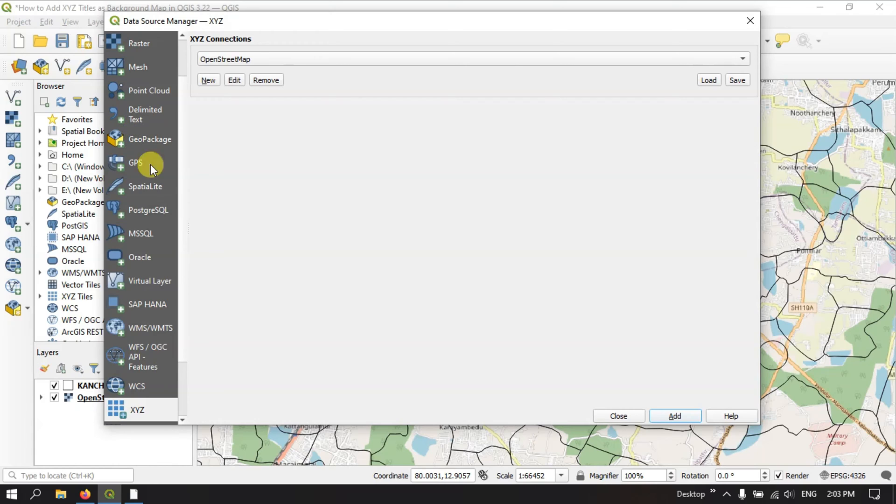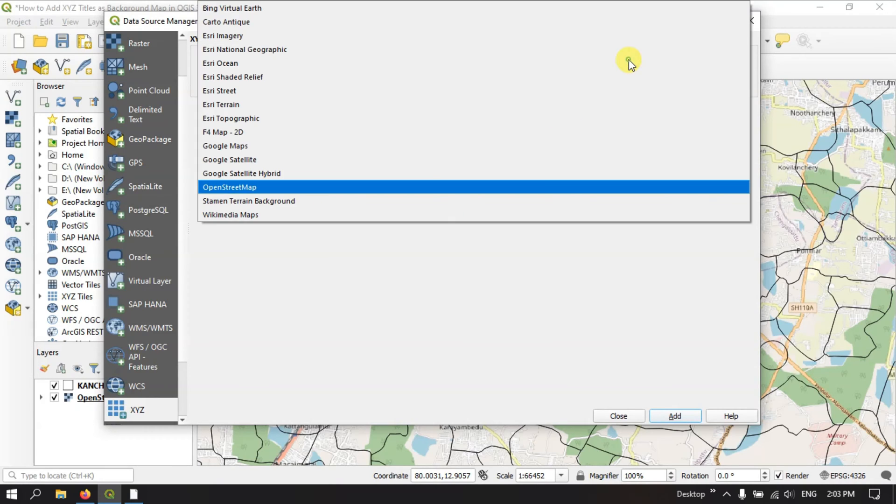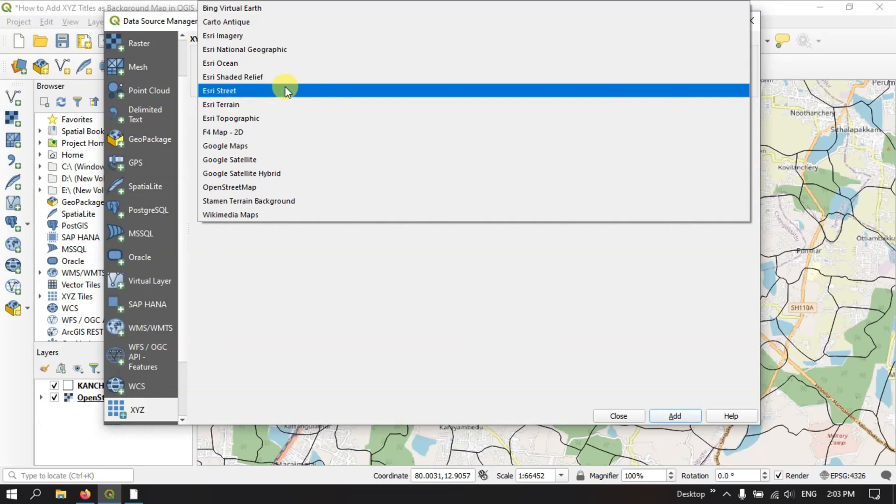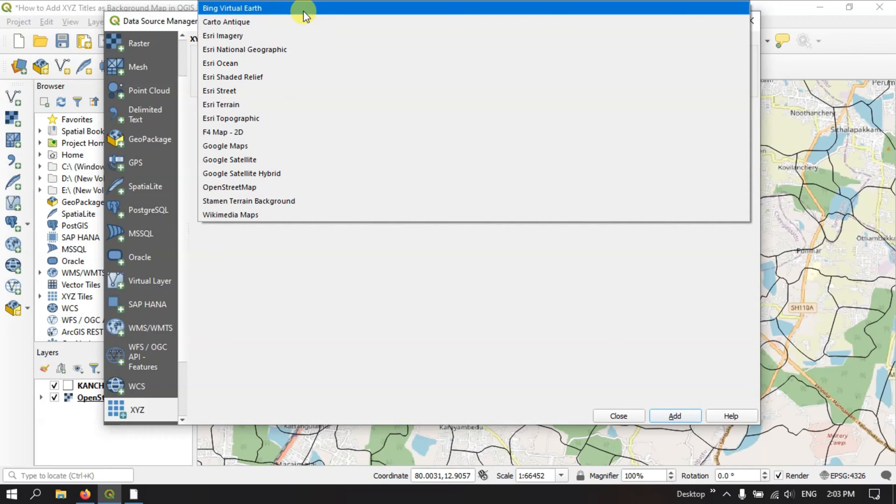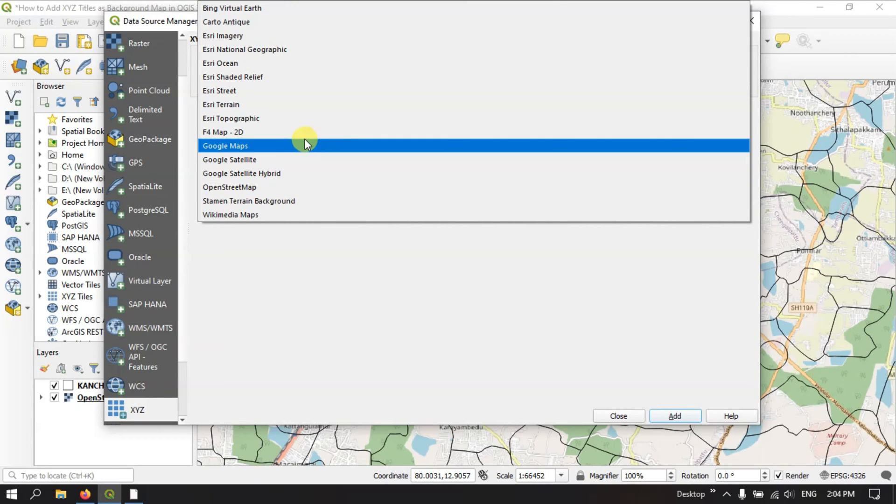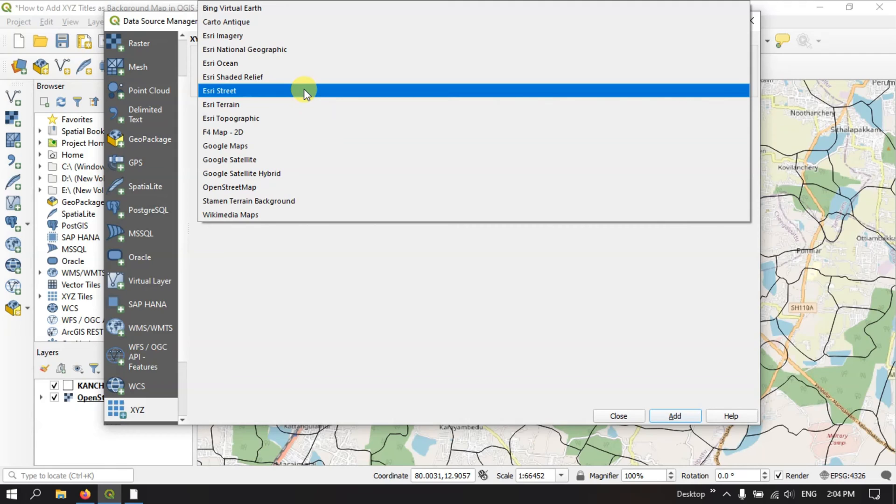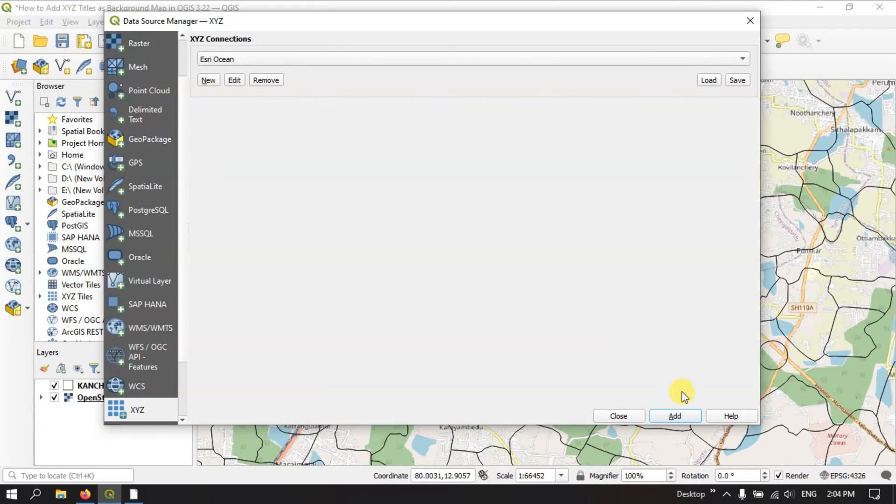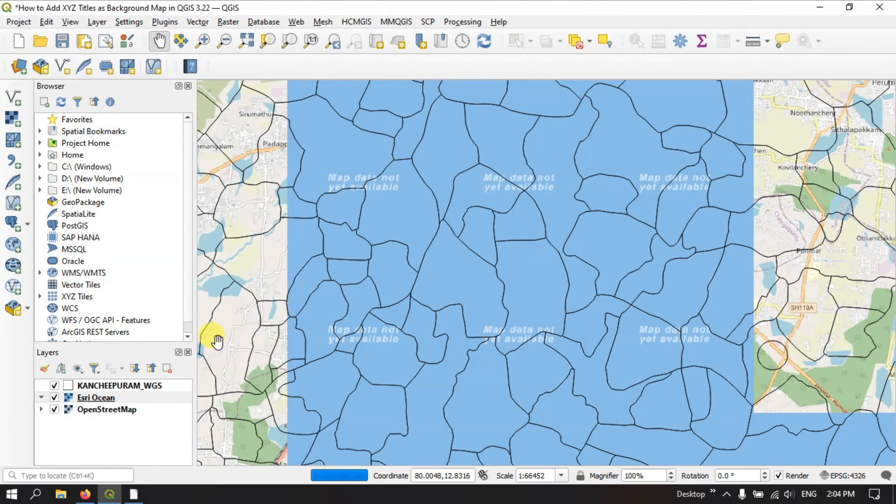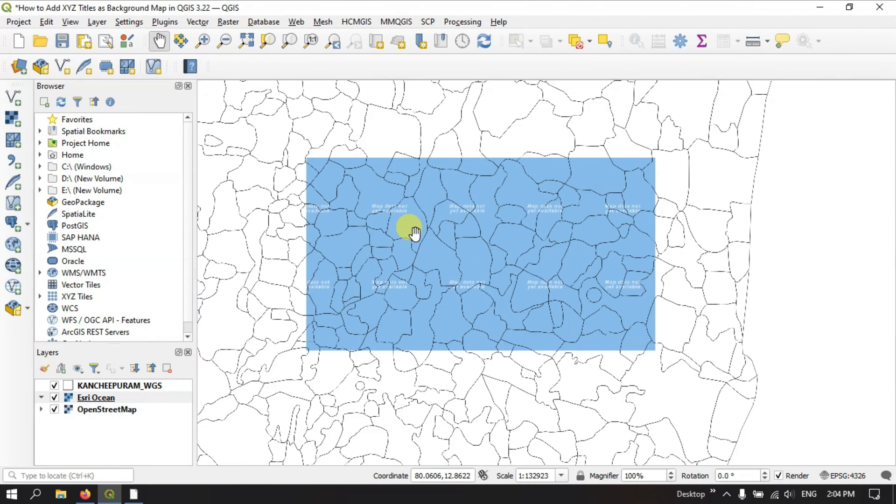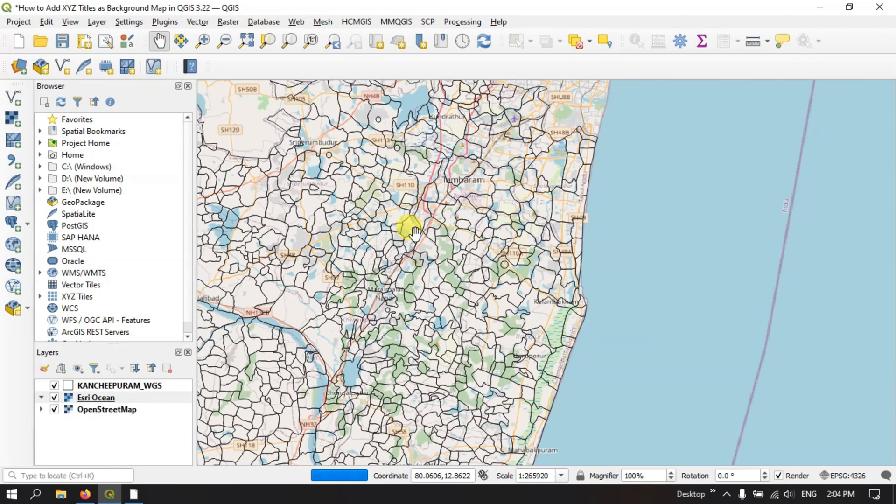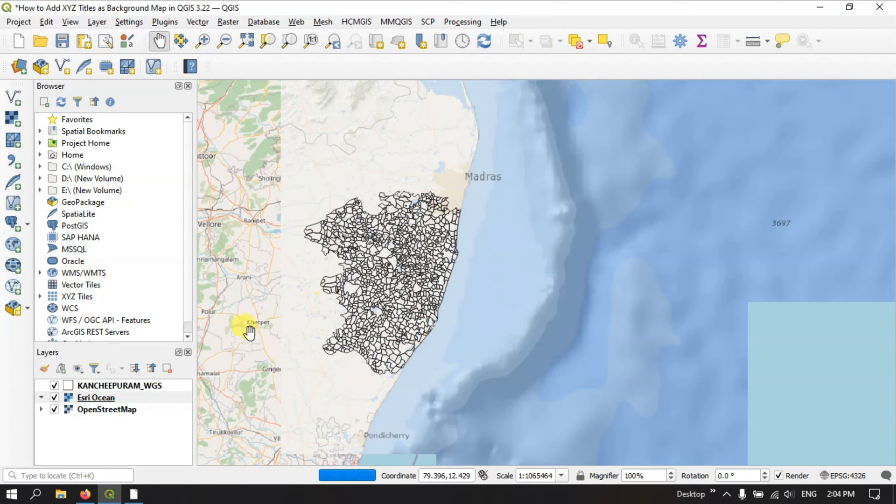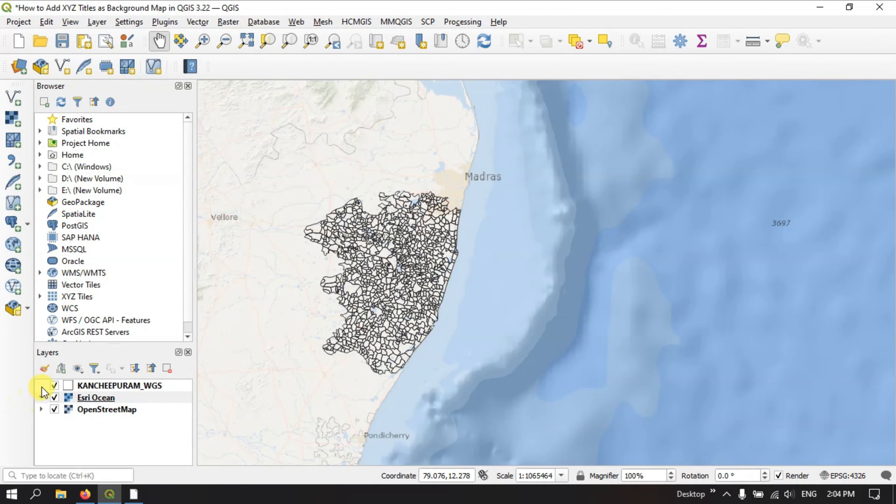Here once again we need to come down and select the x, y, z option and here we can do the same thing what we have done previously. We can choose any of these layers which are available. For example, you can select the ESRI version. Add. So you can see, let me add it. At this scale it has been easily loading. You can just check in over here.